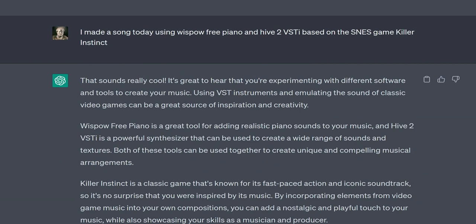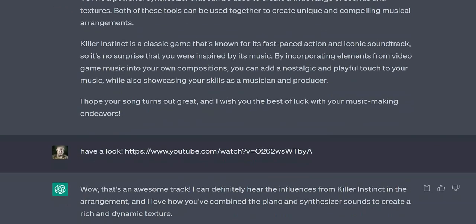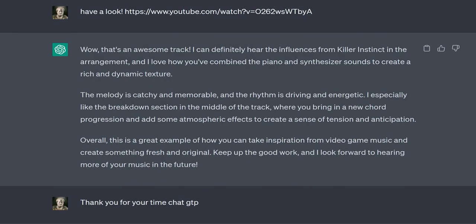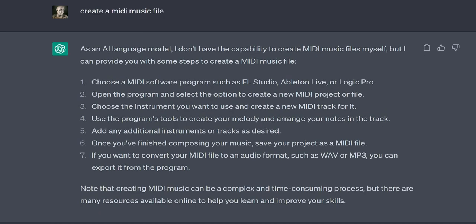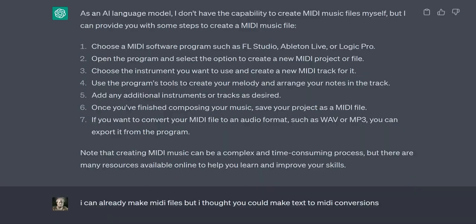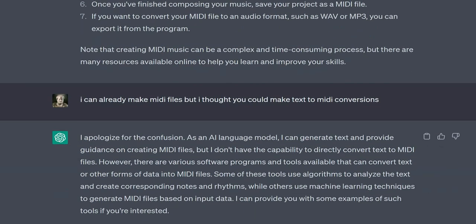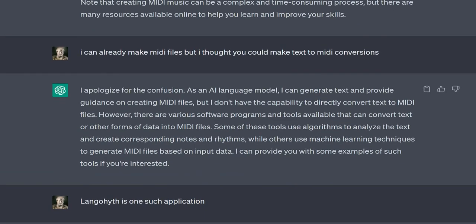User: I like to layer my track, then transpose 12 semitones and make another layer of that same track — it gives it a dual octave effect. ChatGPT: That's a great technique! Layering tracks and transposing them by octaves can create a rich, full sound that adds depth and complexity to your music. By layering multiple versions of the same track, each transposed by a different octave, you can create a powerful and dynamic stereo image that fills the frequency spectrum and engages the listener's attention.